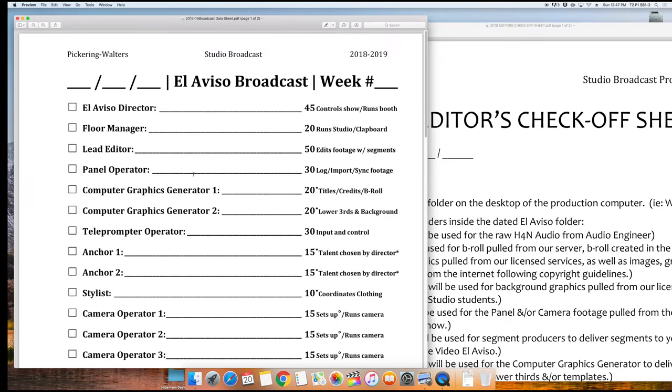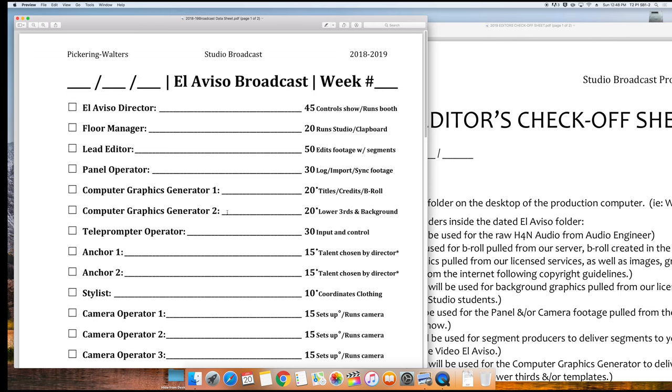The next important sheet for you is the broadcast data page in the director's binder. The director will indicate who is working on the show. Computer Graphics Generator 1 creates the title sequence, the credits, and locates or creates B-roll for you.